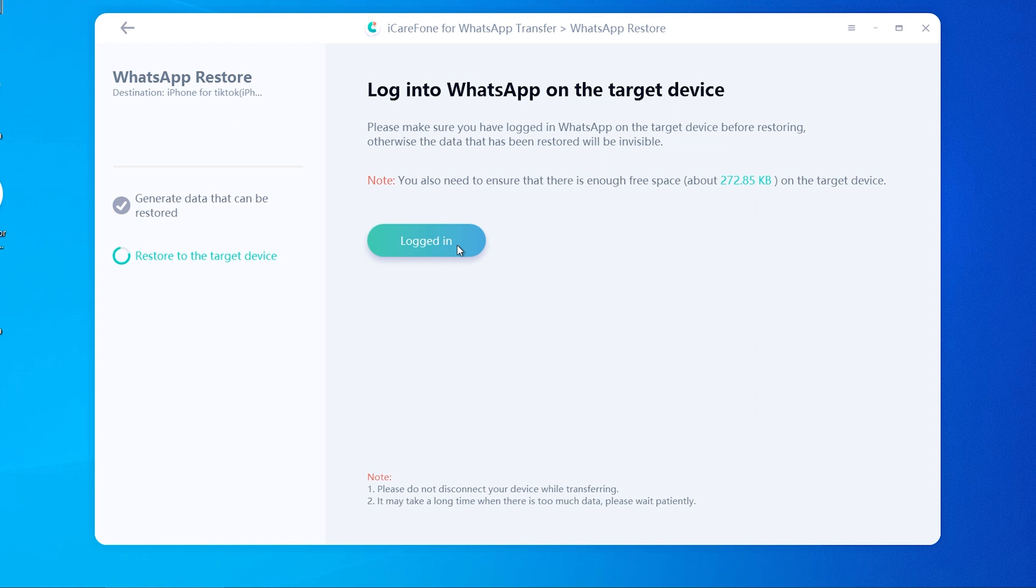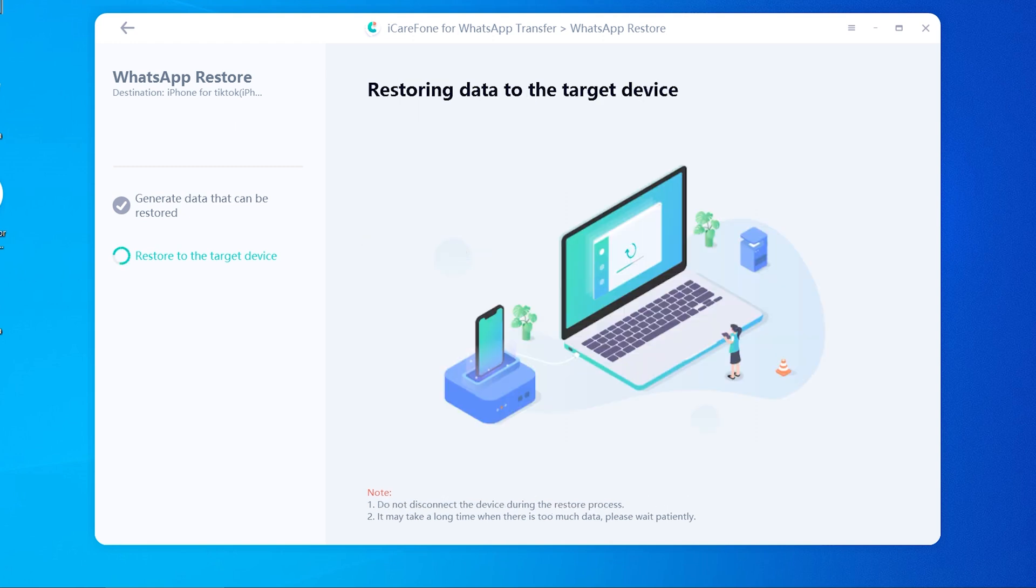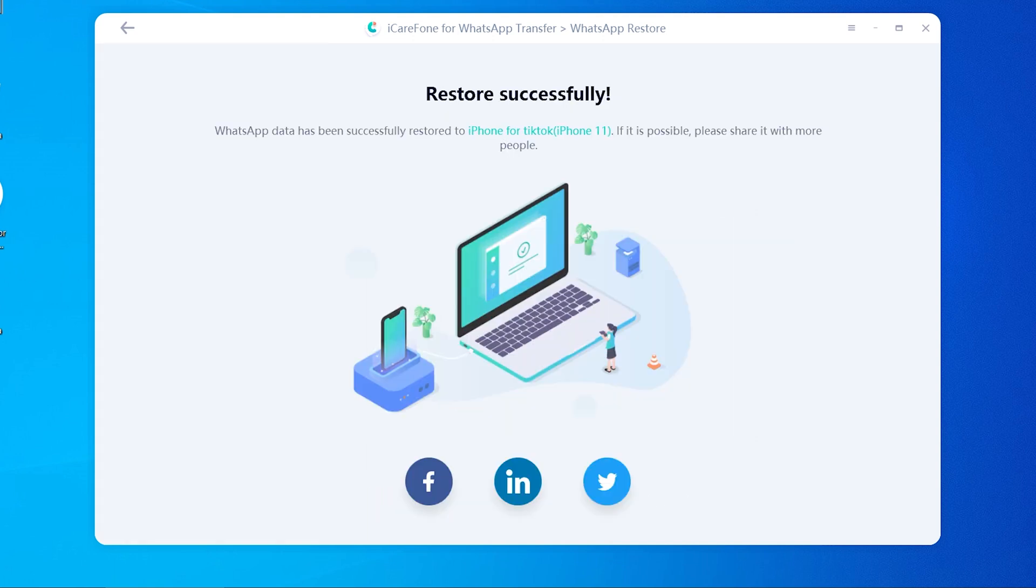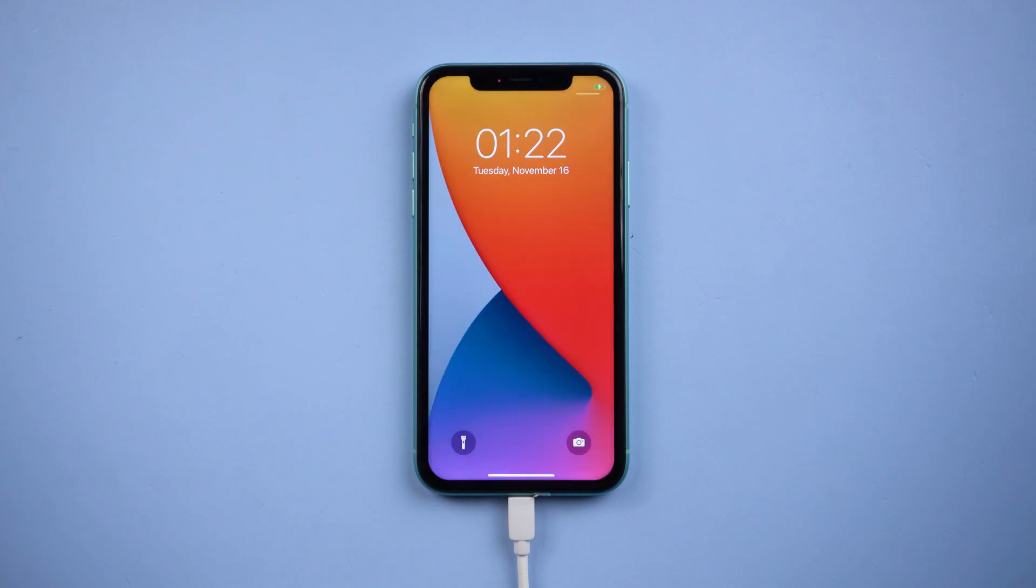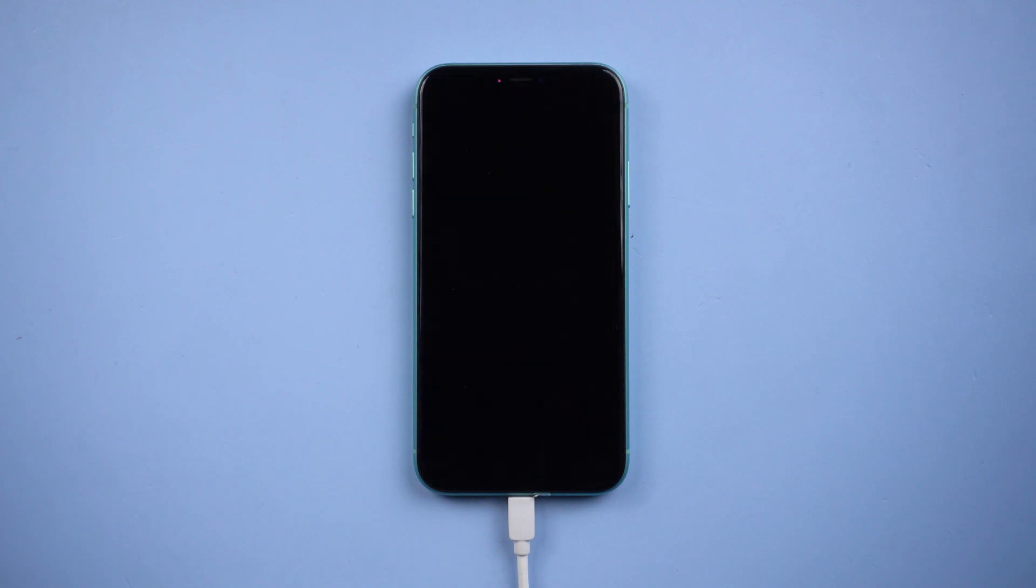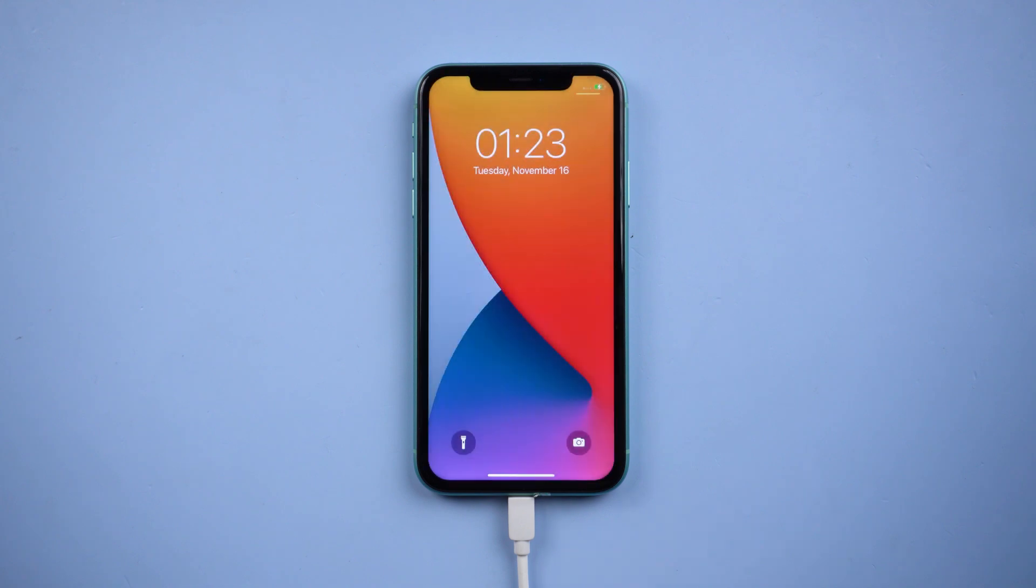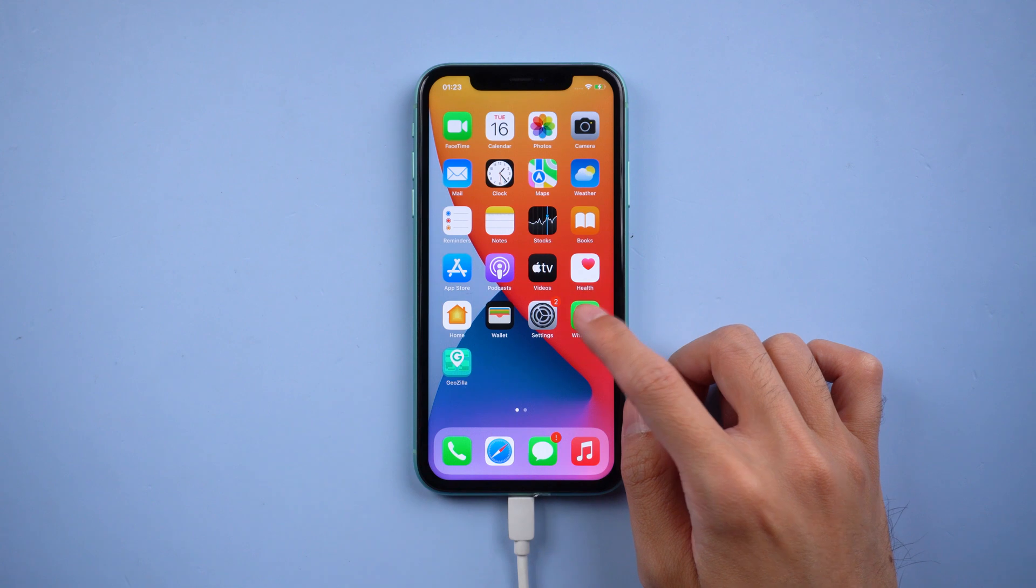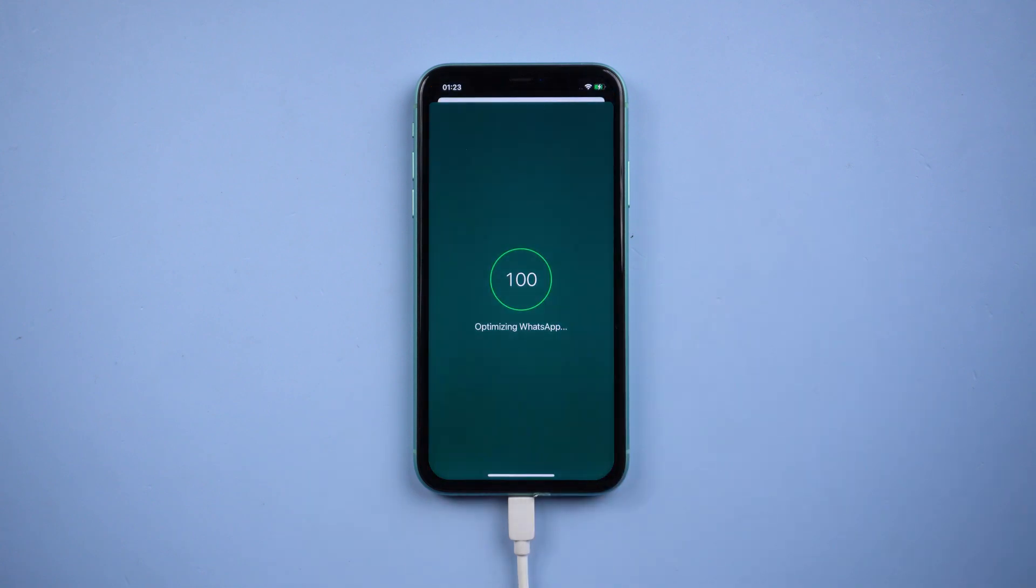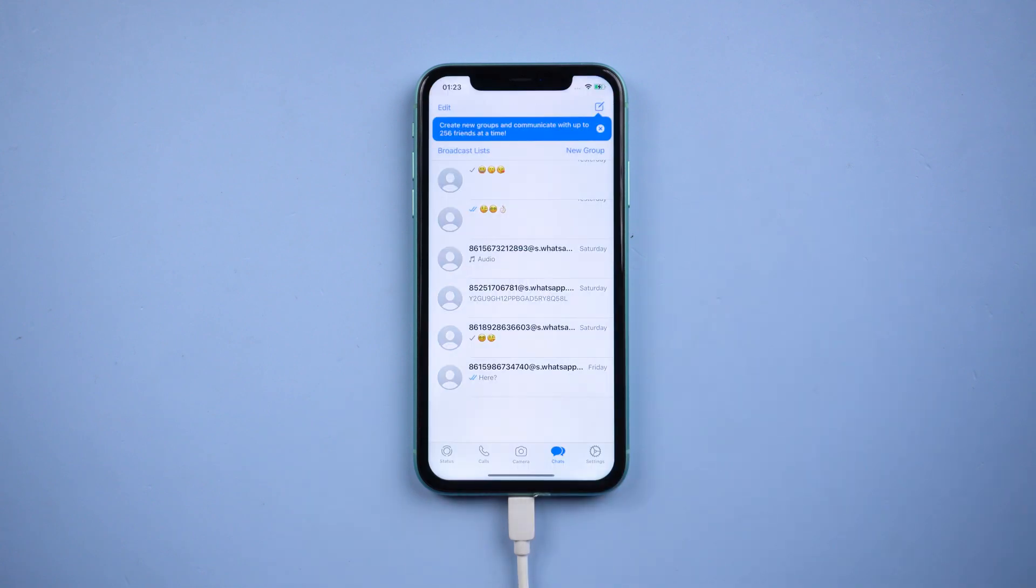Once done, tap logged in. Your iPhone will restart by itself and it means transfer was successful. You will see all the WhatsApp chats are there.